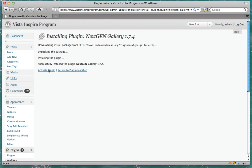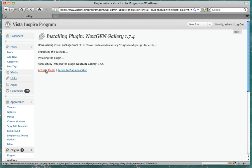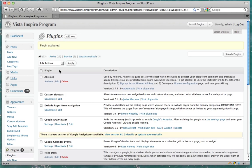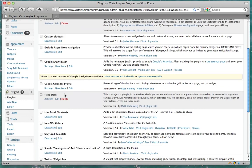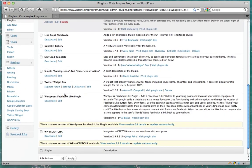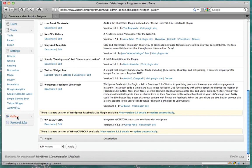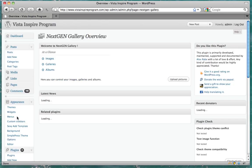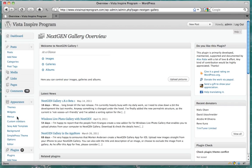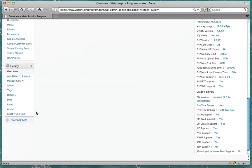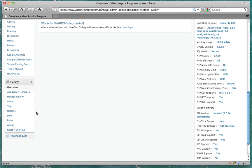And click activate plug-in. All right. Once we do that, we can see that it's installed, and click on it. And press add gallery slash images.